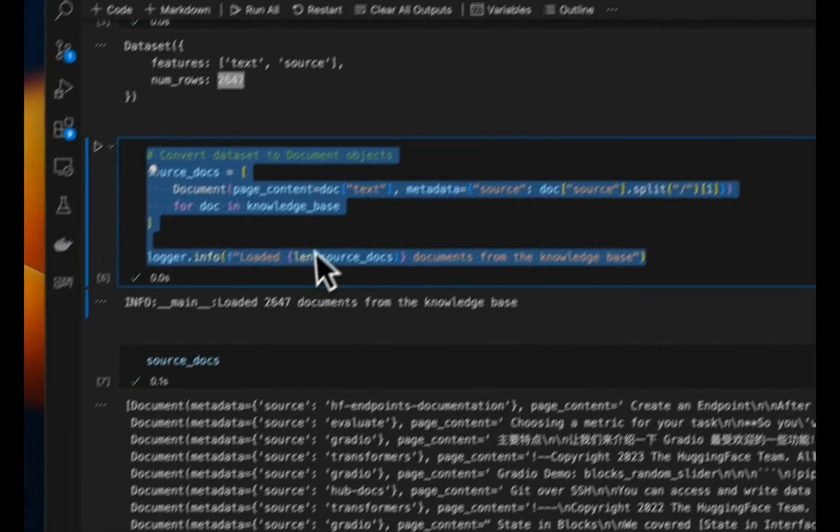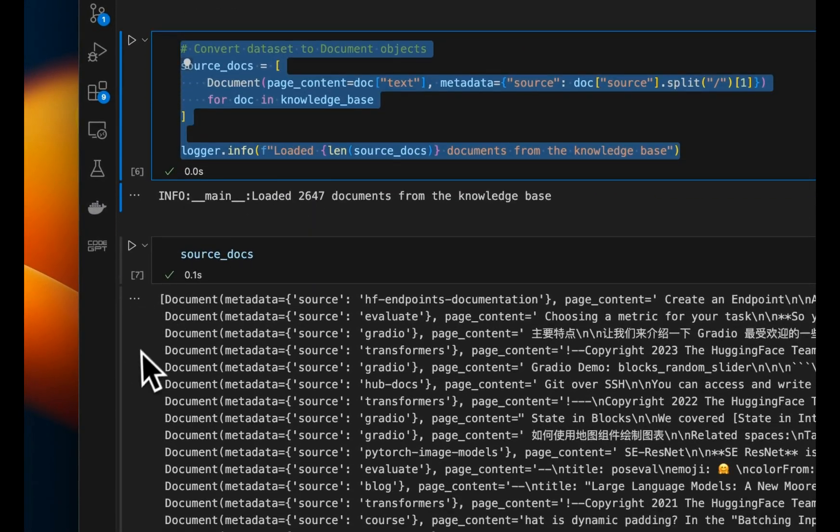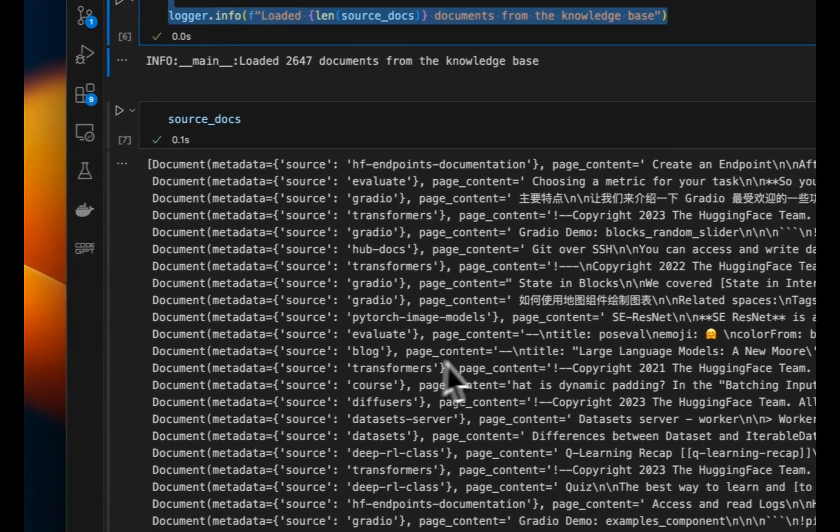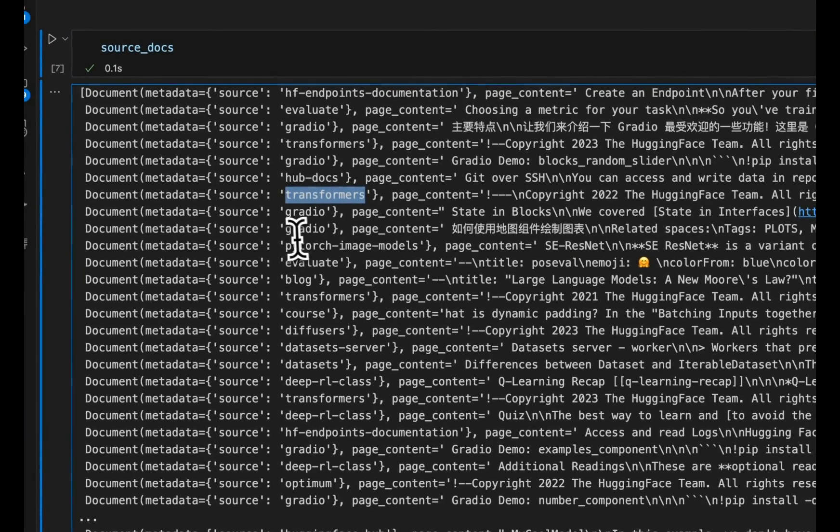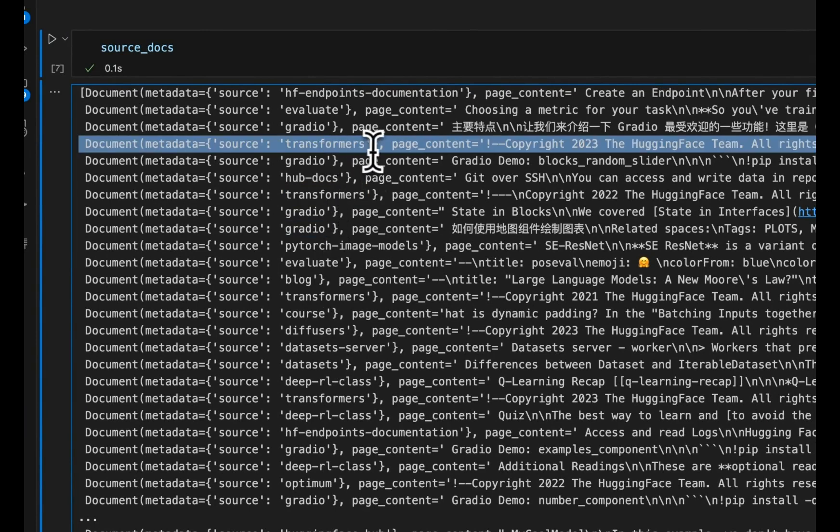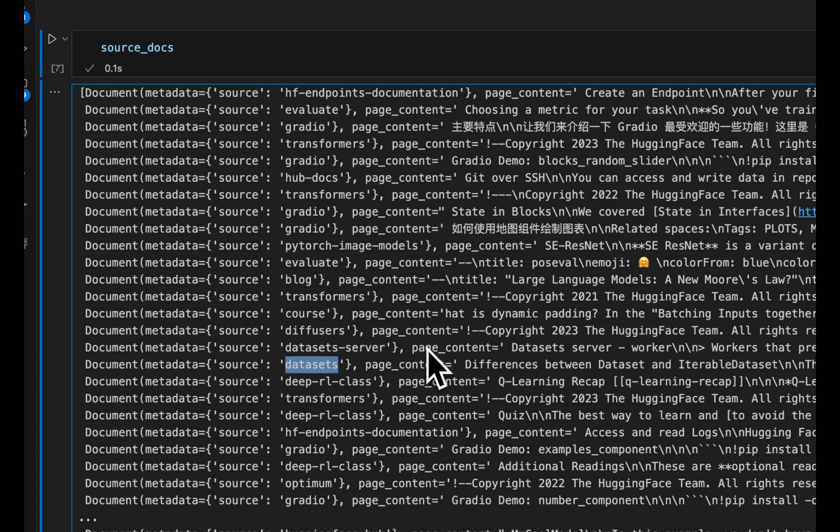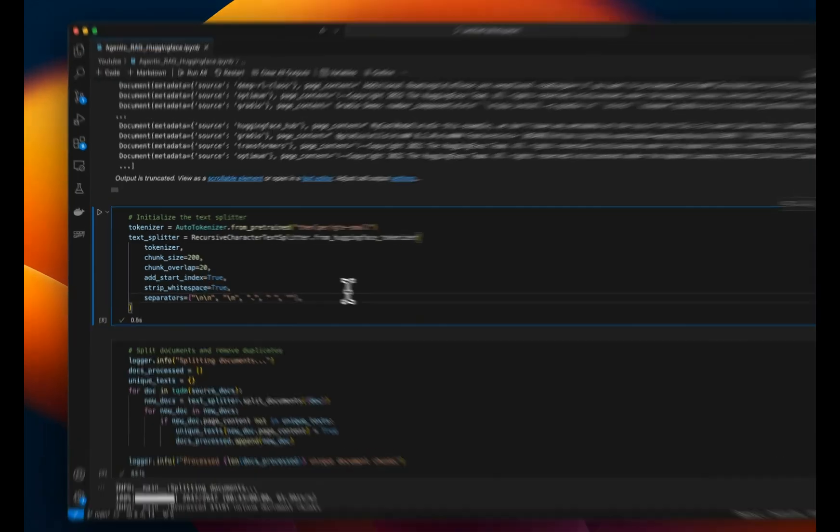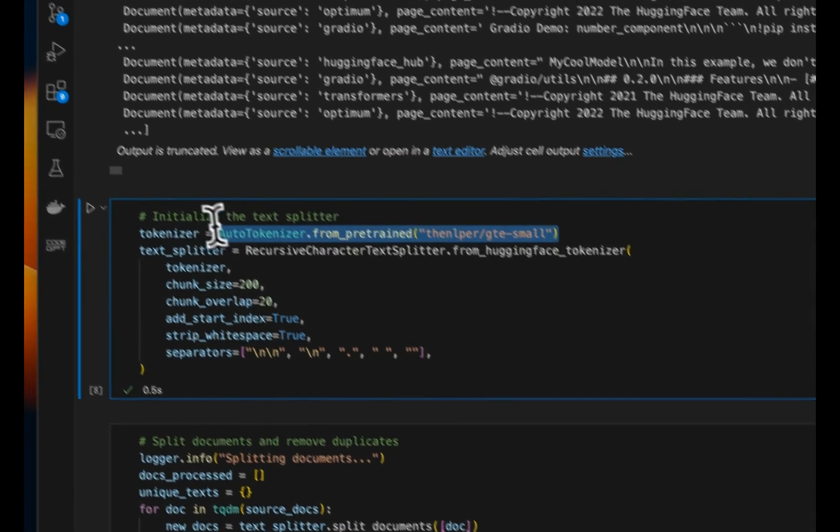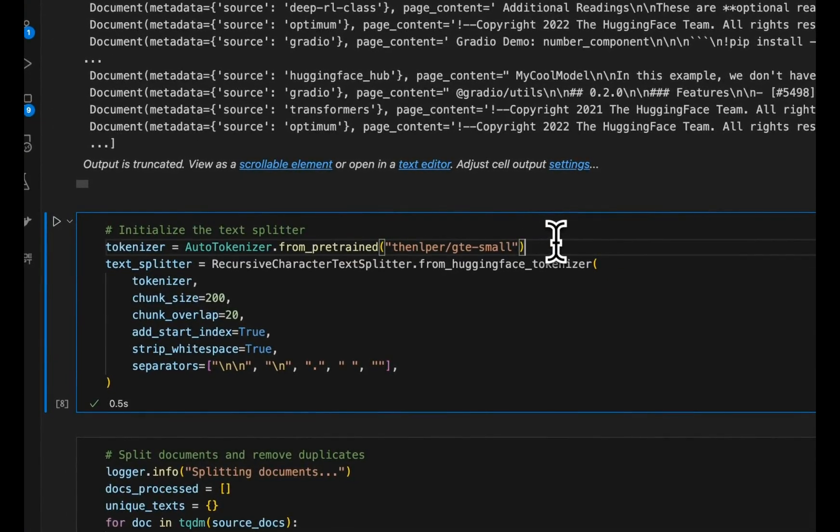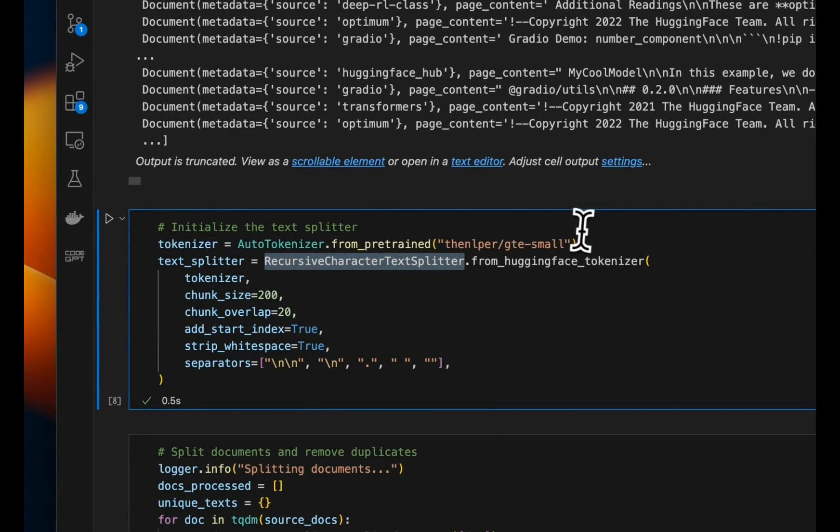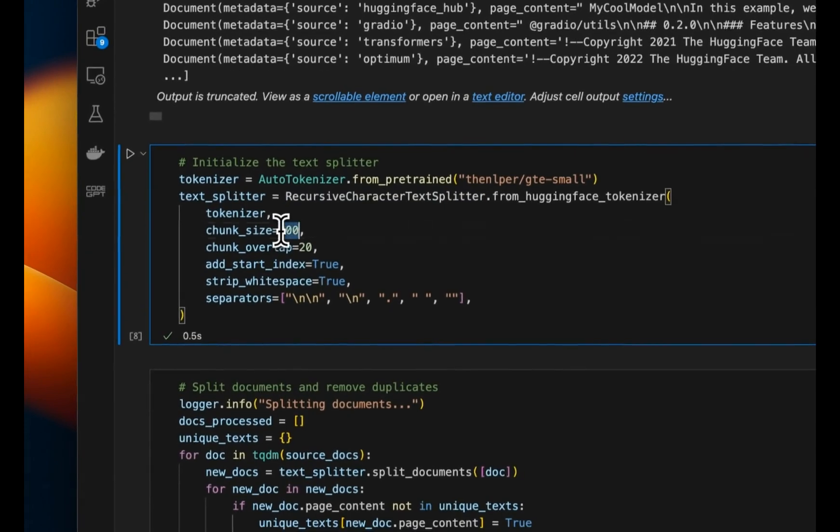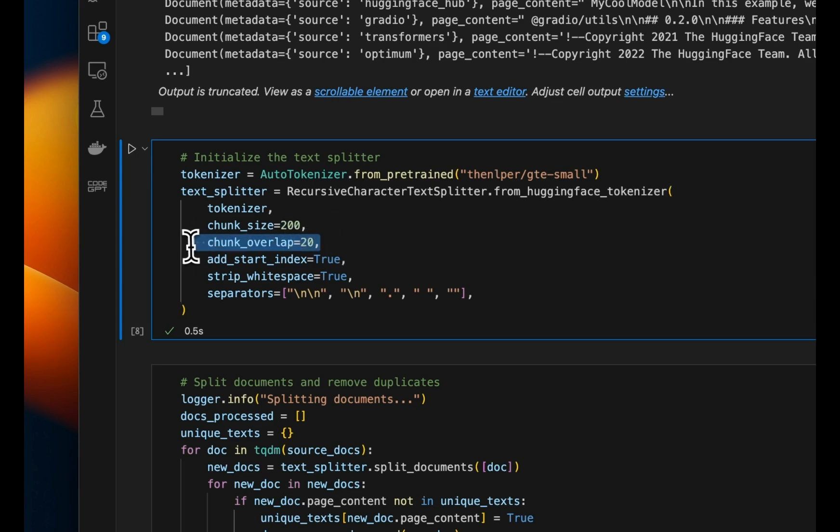We run these documents through the document object and split those documents into separate different source documents. Now, this step is going to look different for your own documents, but these are very similar to the LangChain documents object. And you can see these are documentation for different tools that are available on HuggingFace. So for example, there is a specific document for Transformers, Gradio, there's a separate document for datasets, and so on and so forth. Now, we need to split these documents into chunks and create embeddings. So for embeddings, we're going to be using the GTE small, it's an open source or open weight embedding model. And for splitting the documents, we will be using the recursive character text splitter. Each document is split into 200 tokens with 20 tokens of overlap.